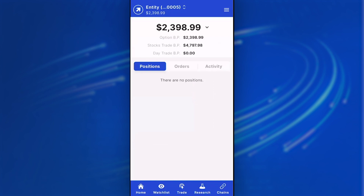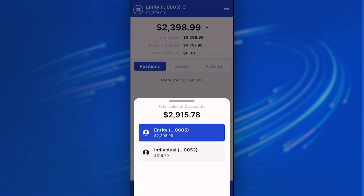In addition, in the top navigation, if you have multiple accounts, you can click on it and see an aggregate account balance across all your accounts. This is also how you would navigate between the different accounts that you hold.